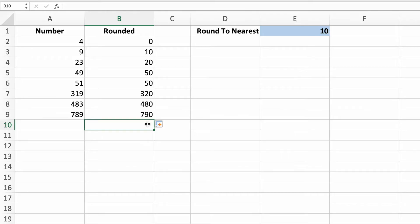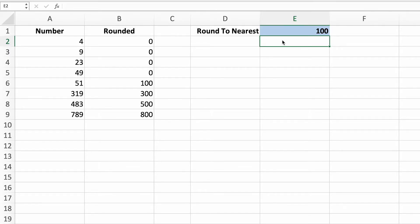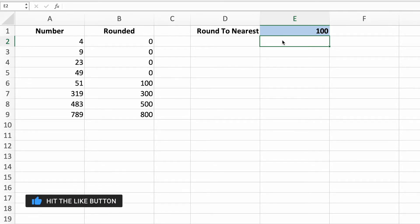If we want to round our numbers to the nearest 100, all we need to do is update the value in cell E1. Just like that, the values have been rounded to the nearest 100. If you're getting value from this video, don't forget to press those like and subscribe buttons. It supports the channel and lets us know we're providing helpful content.